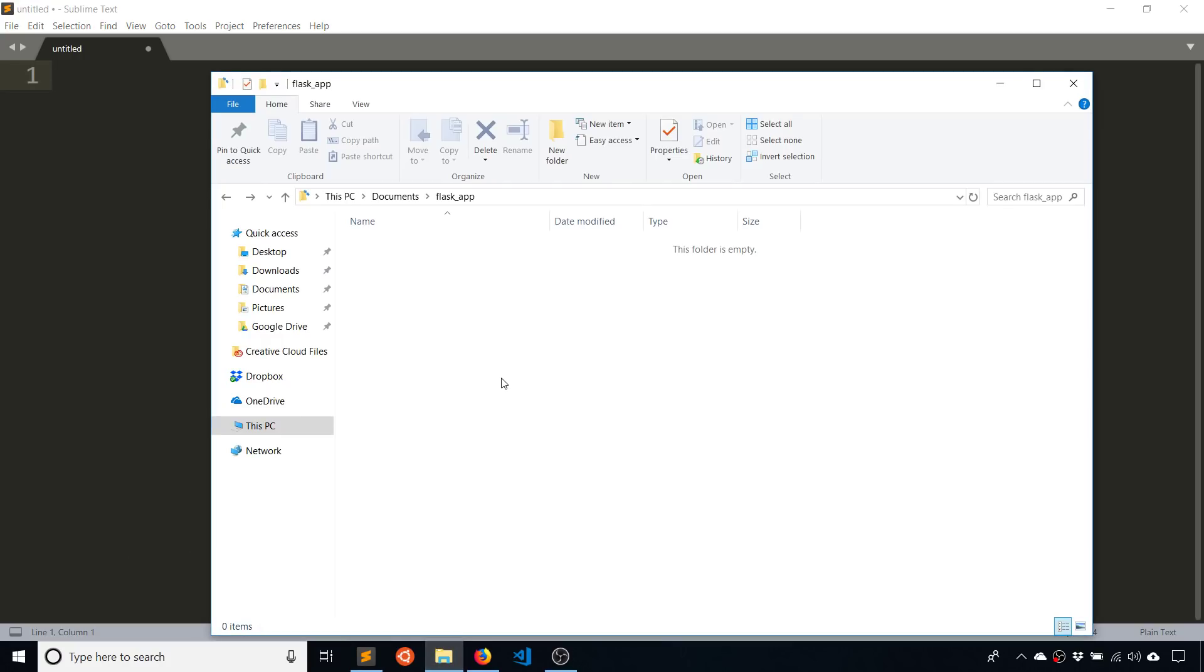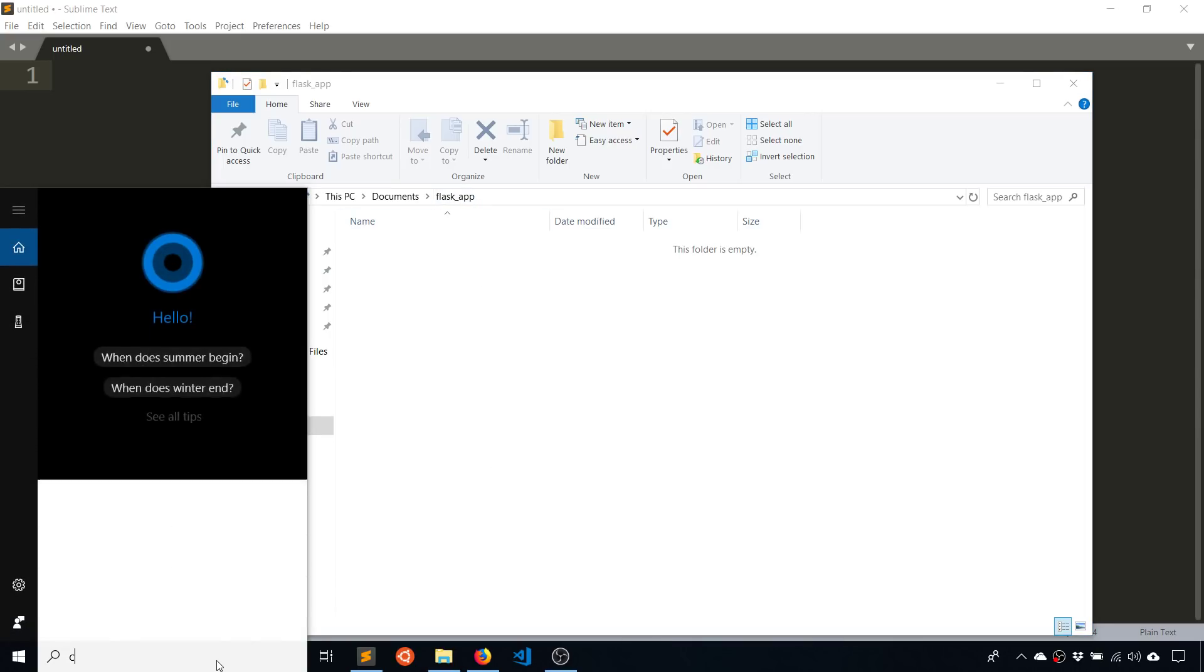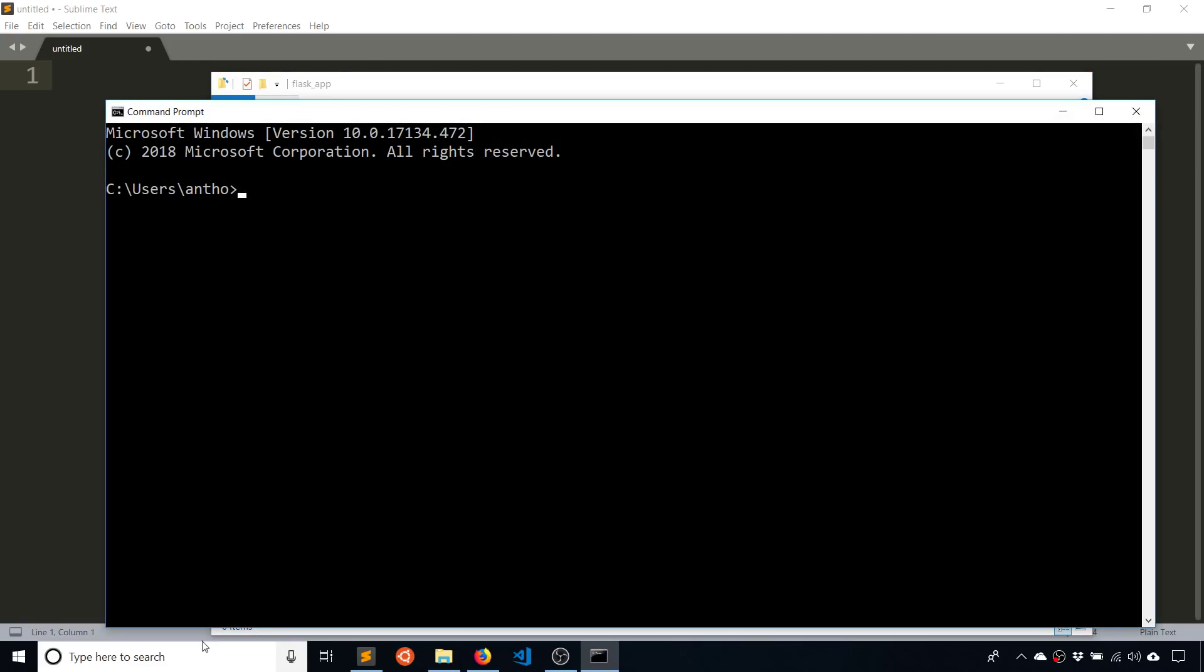So the first thing I've done is I've created a directory where I'm going to have my Flask app. I have it in my documents folder and I named it Flask underscore app. So now what I want to do is I want to open up a command prompt.